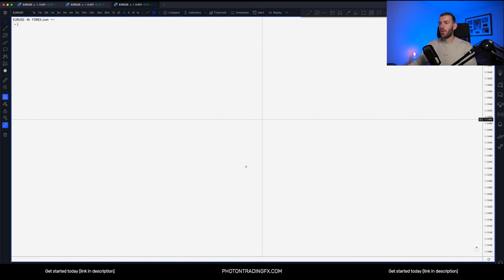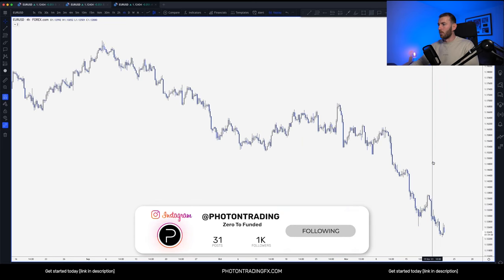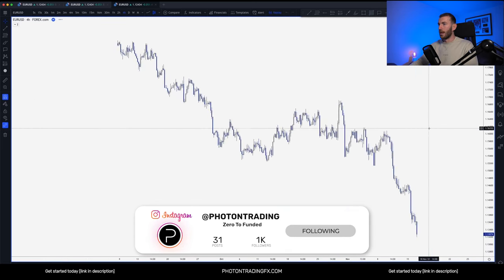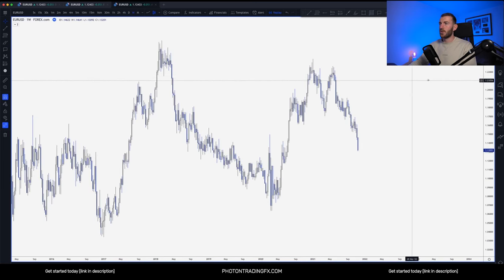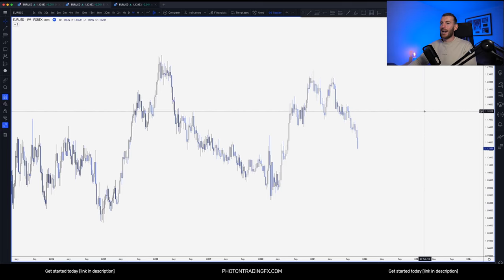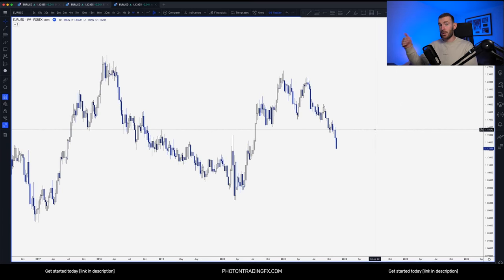Let's start up on the higher timeframes and do a little bit of bar replay. Let's bring it back to around this point and hop up to the weekly chart. What I'm going to do is just really slowly go through how we build the higher timeframe story, how we actually arrive at those POIs — those points of interest from which we want to execute our trades. It's all about understanding the higher timeframe narrative so you can use the lower timeframes for timing, extra confirmation, and refinement.